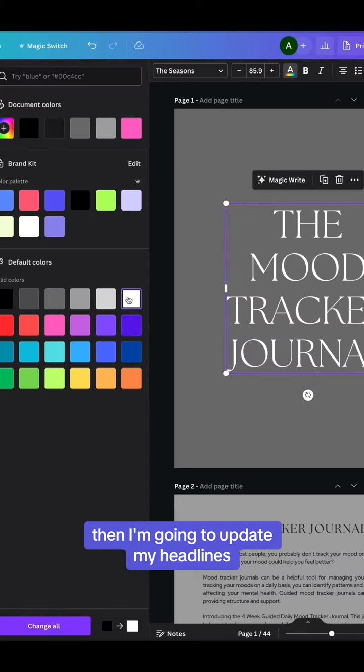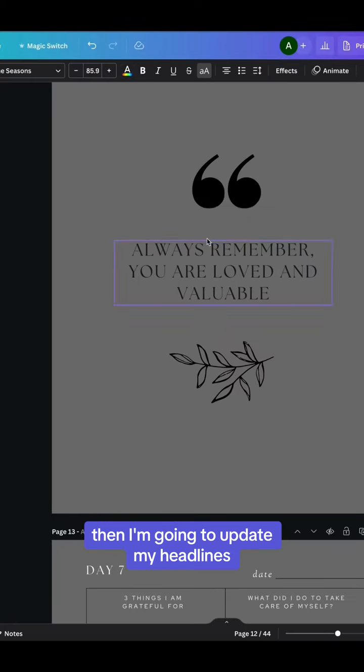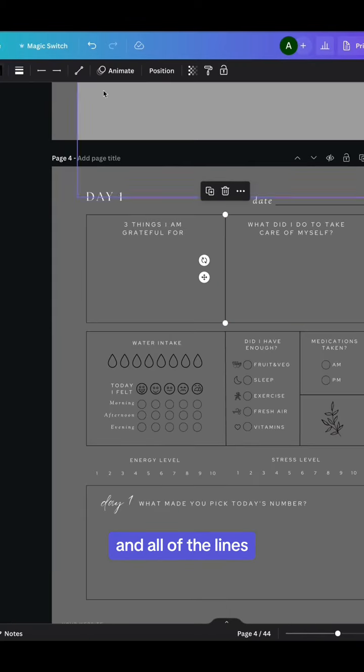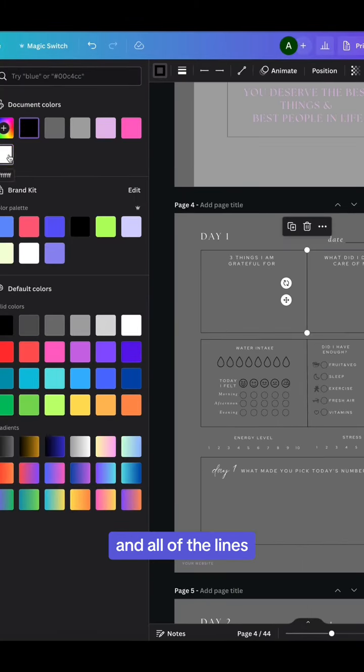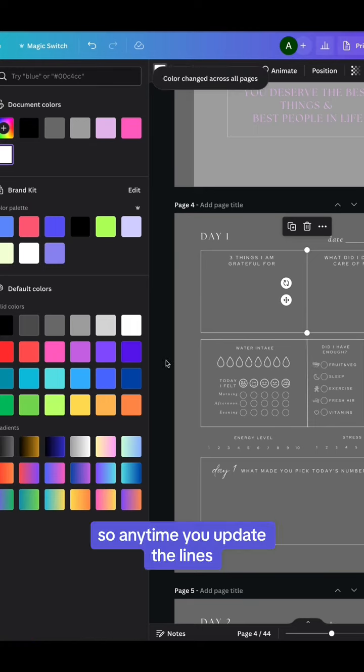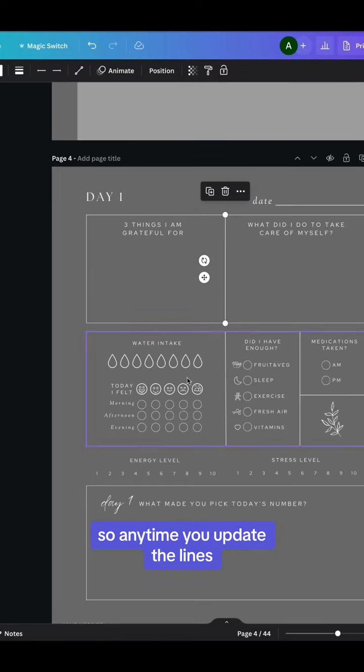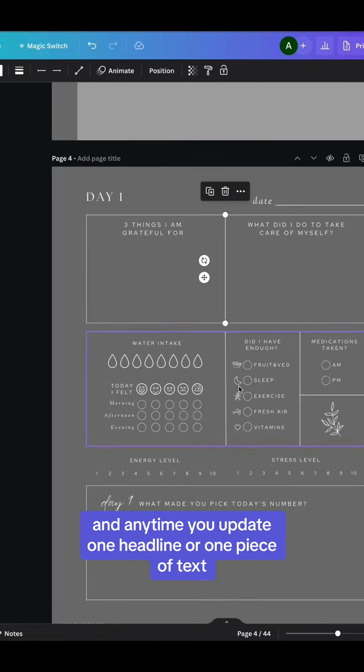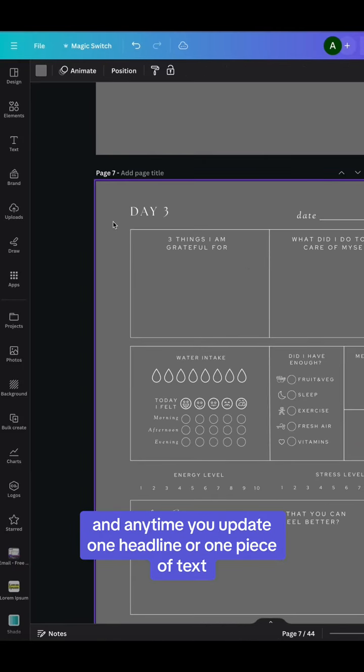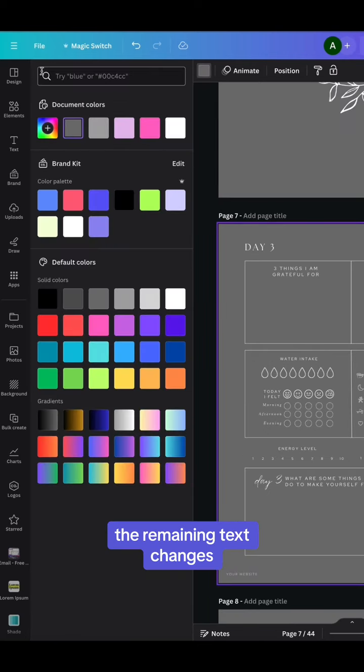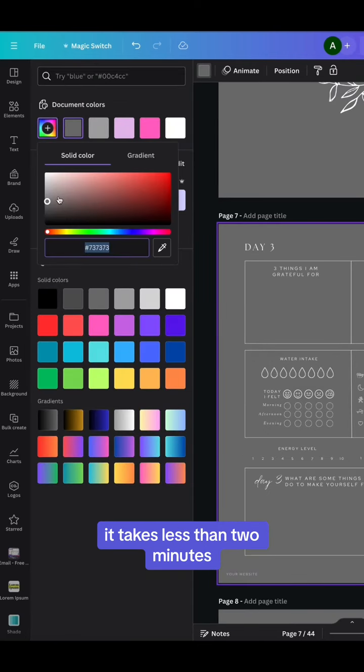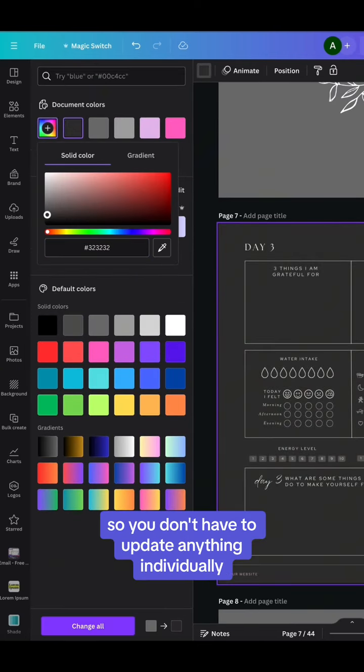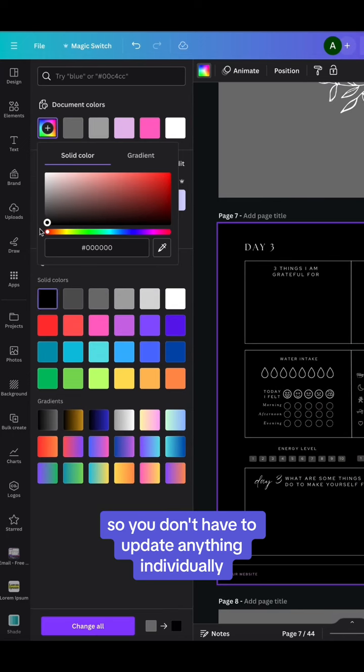Then I'm going to update my headlines, the remaining text, and all of the lines. Anytime you update the lines, all of the icons change. And anytime you update one headline or one piece of text, the remaining text changes. It takes less than two minutes, so you don't have to update anything individually.